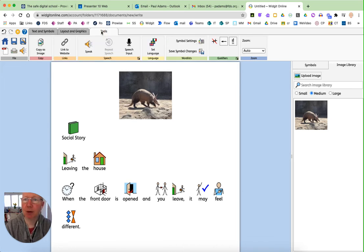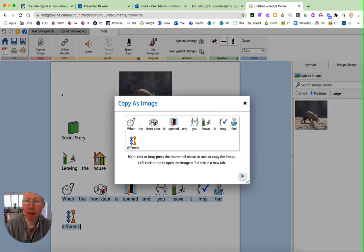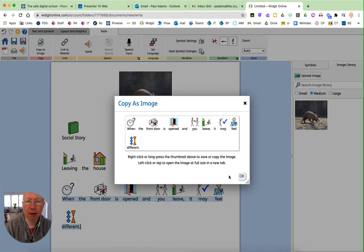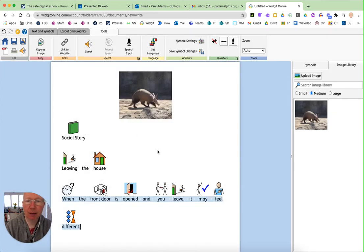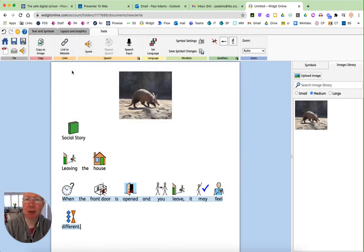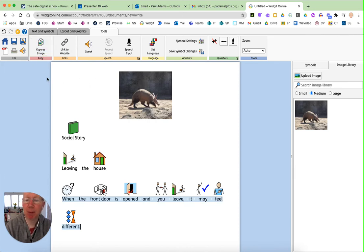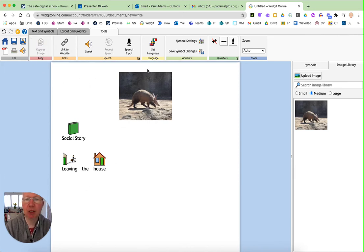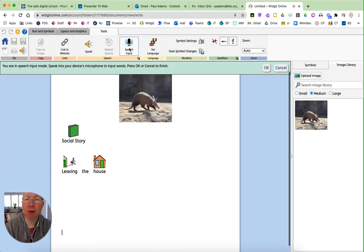And on the tools up here, we can actually copy as an image which is quite neat because it allows you to take a section of the screen and then put it into something else such as Microsoft Word or whatever if you wanted to. And there's also speech input, which again is quite useful.